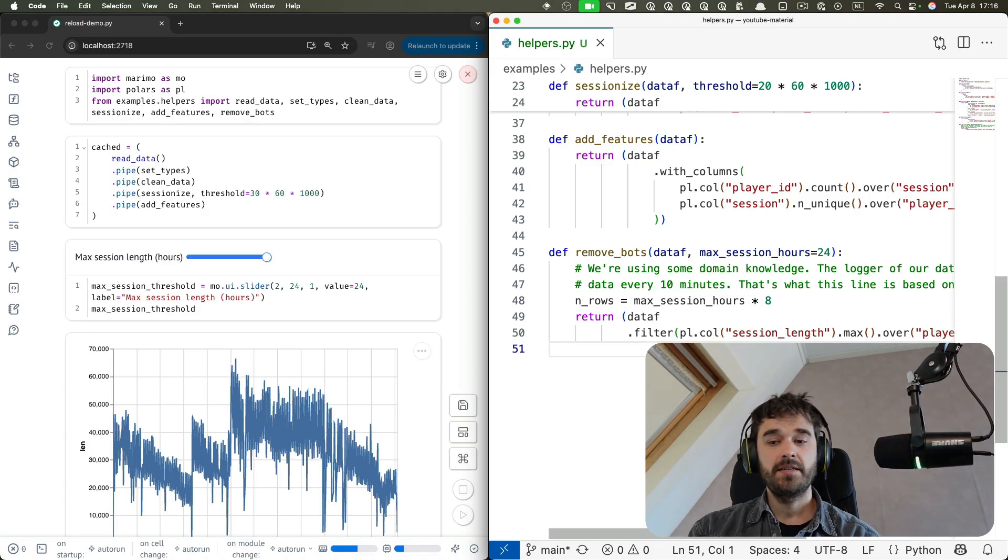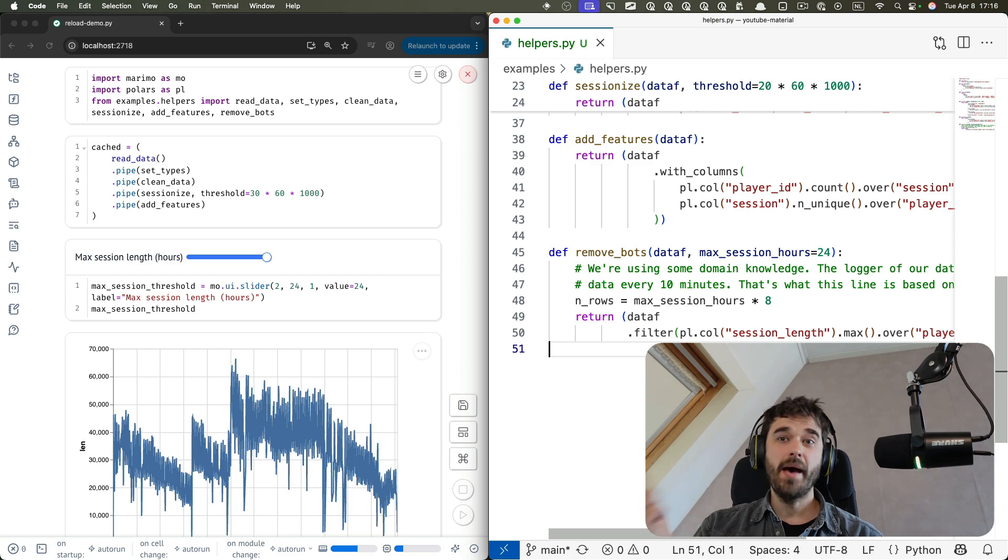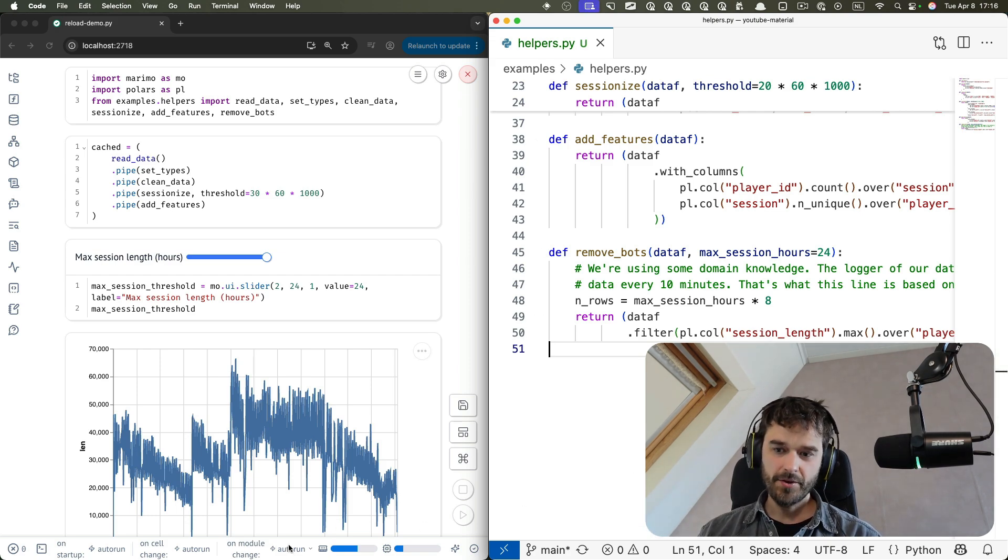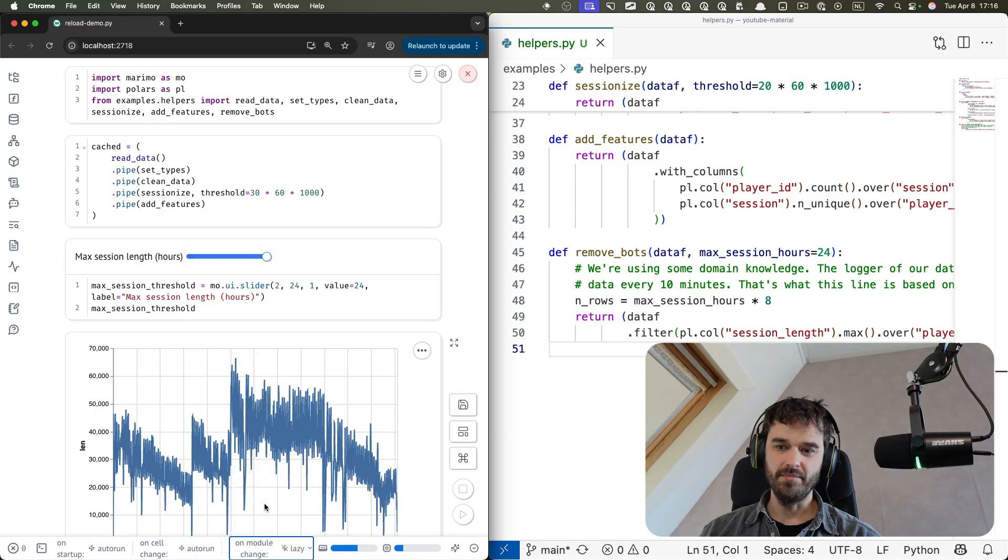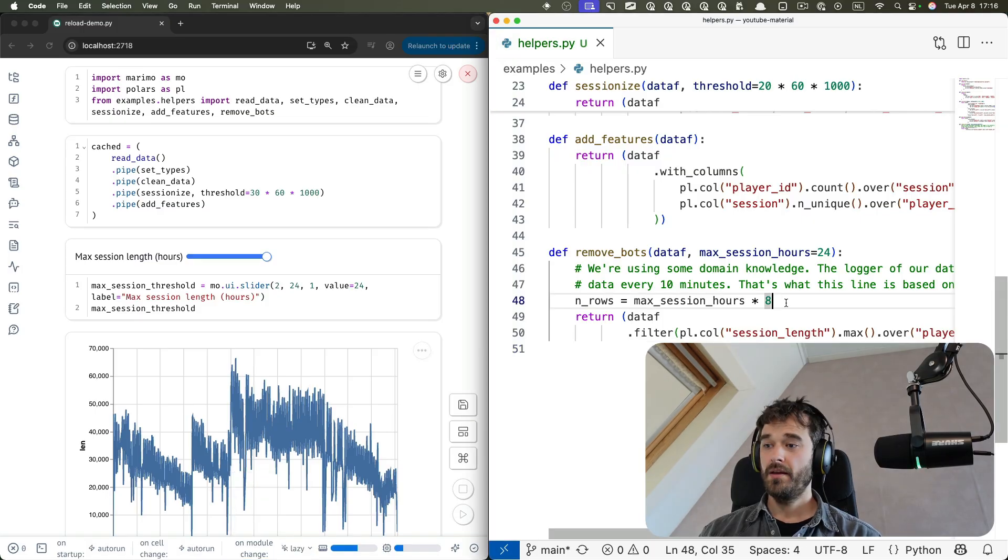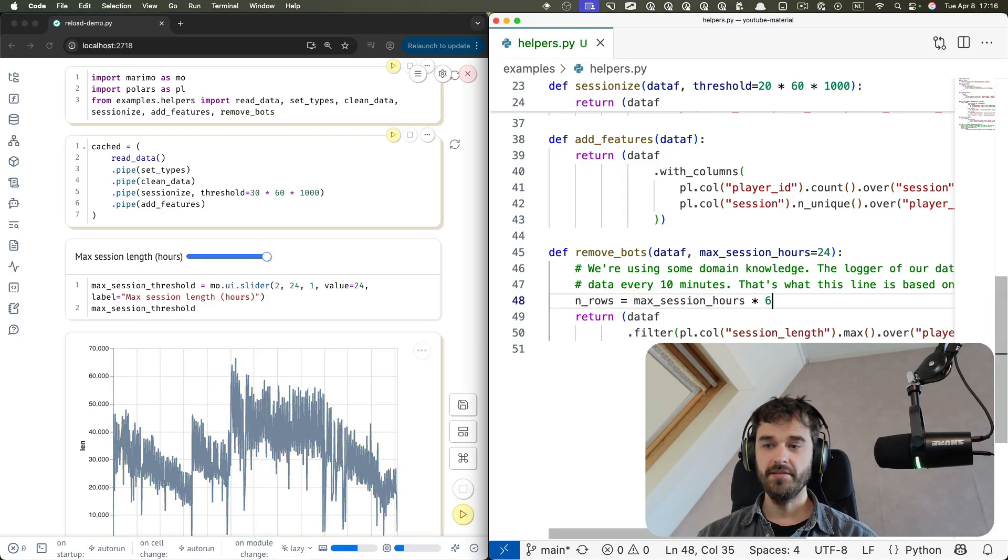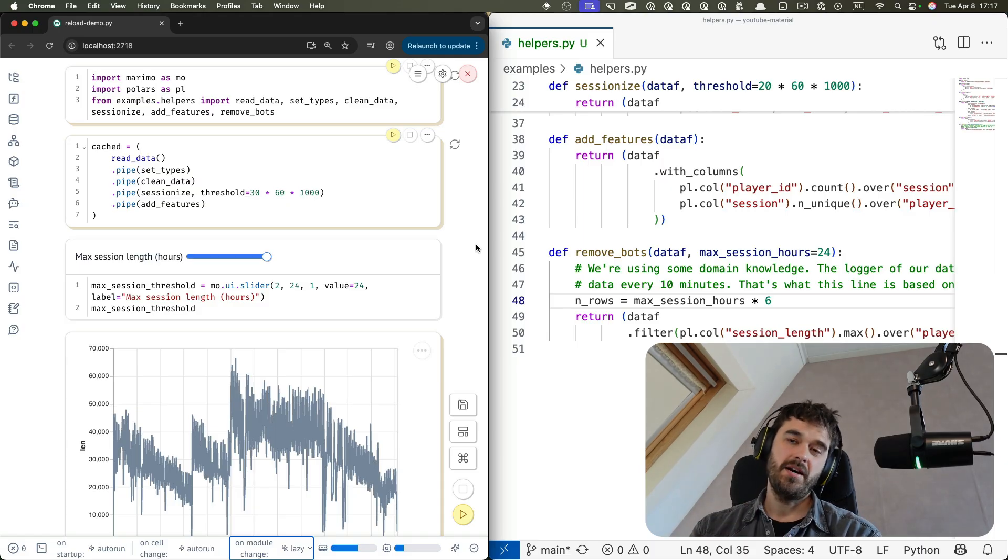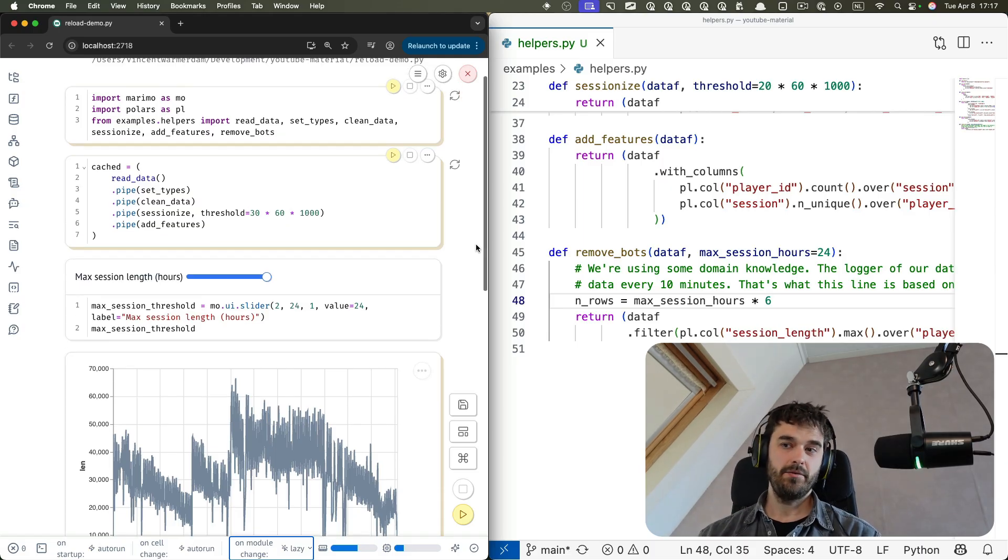Now finally, if you want to take this a step further, besides setting the update to run automatically whenever you make a change to the module, you can also set it to become lazy. Now I can still make a change. I hit save. But you'll notice that we suddenly aren't running everything automatically anymore. We now have manual control.